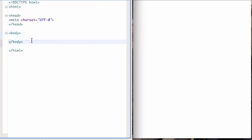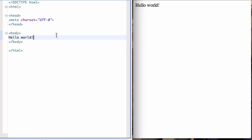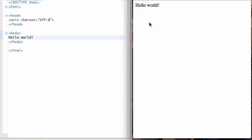If you put something like hello world here, save and reload the browser, then it will say hello world.